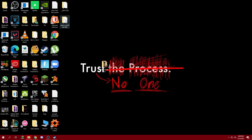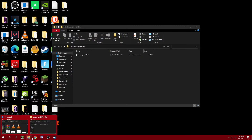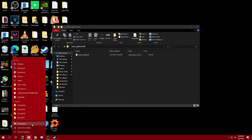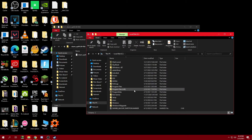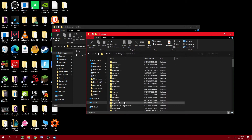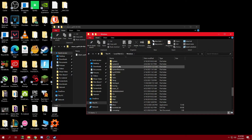After that's done, go ahead and open up steam_api64. Now open up another File Explorer. In the new File Explorer, go to This PC, then click on Local Disk C, then scroll down and find Windows.